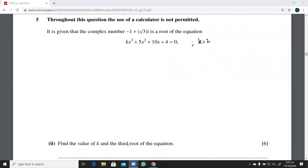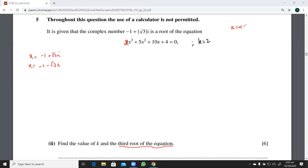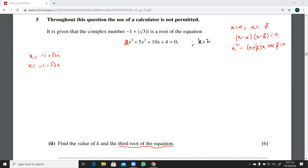Now we have to find the third root of the equation. With k equals 2, the equation becomes 2x cubed plus... Now, one root is minus one plus root three iota and the other is minus one minus root three iota. Recall: if two roots are alpha and beta, then (x minus alpha)(x minus beta) equals zero, which expands to x squared minus (alpha plus beta)x plus alpha beta.